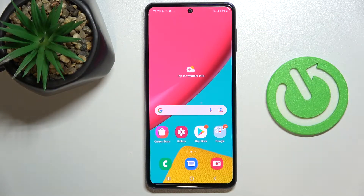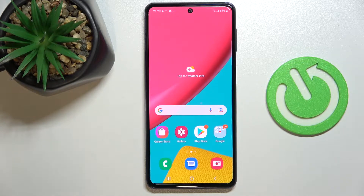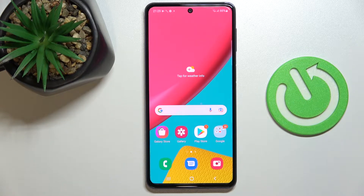Hello everyone, today in front of me I have the Samsung Galaxy M53 smartphone, and let me show how you can set Opera as your default browser on this device.